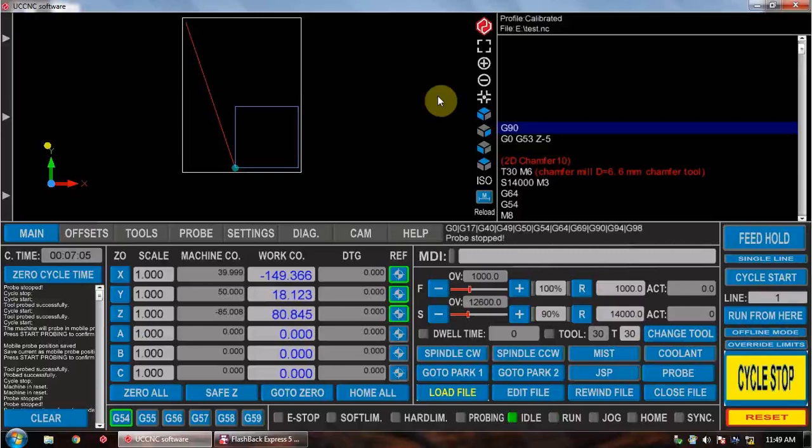This is a quick little test showing how the M6 probing macro works. This macro was supplied by one of the guys on the UCNC Facebook page. I didn't write it, I just edited it slightly to suit what I need.